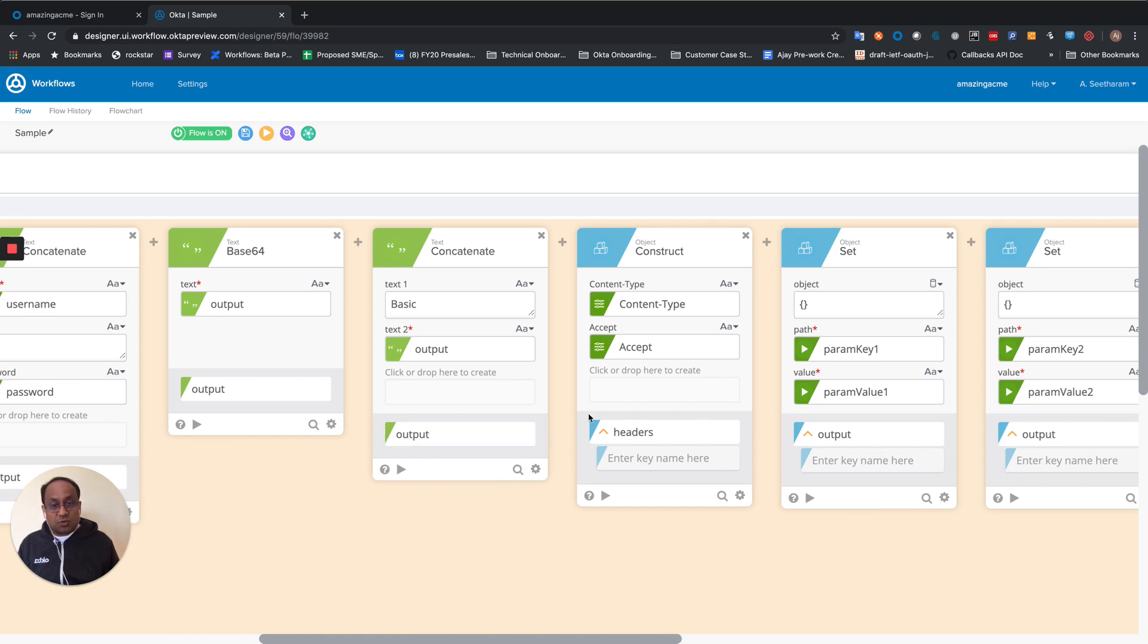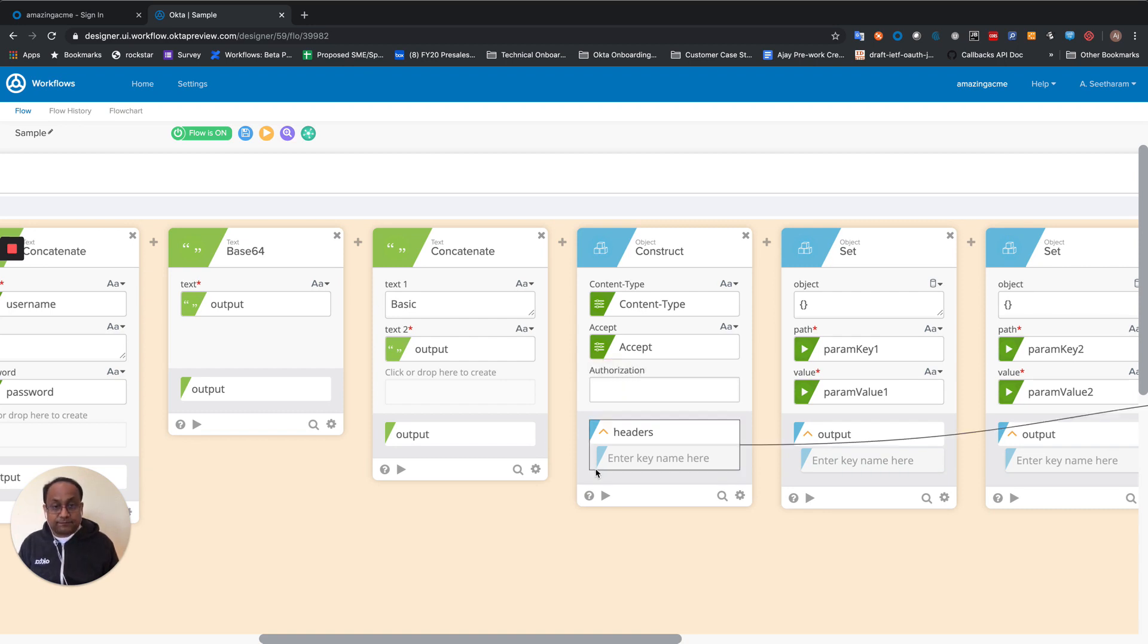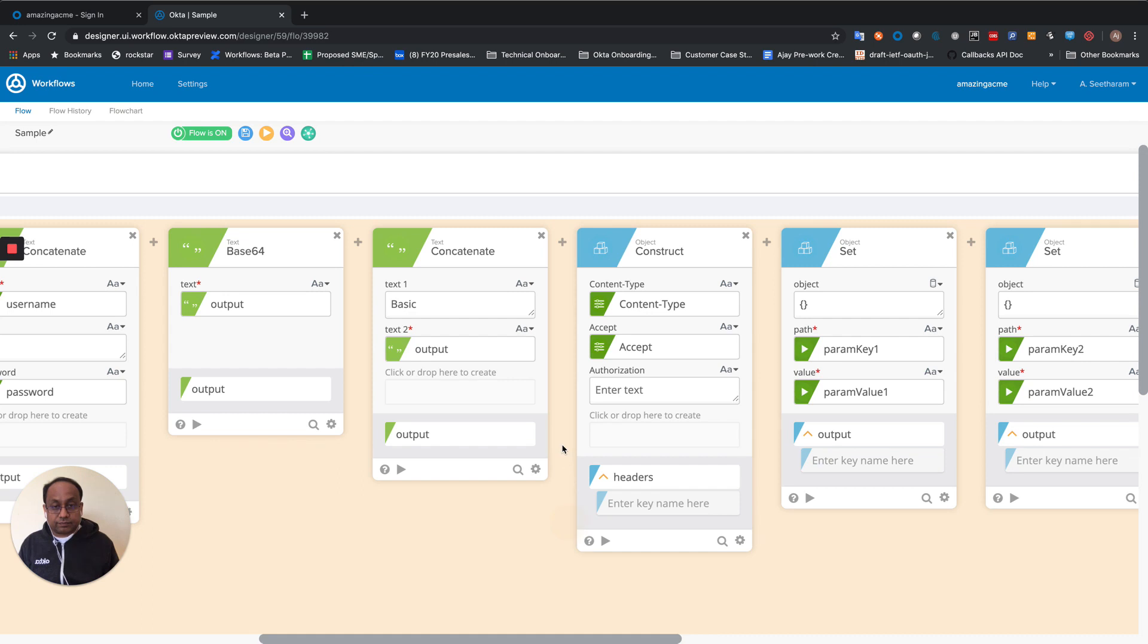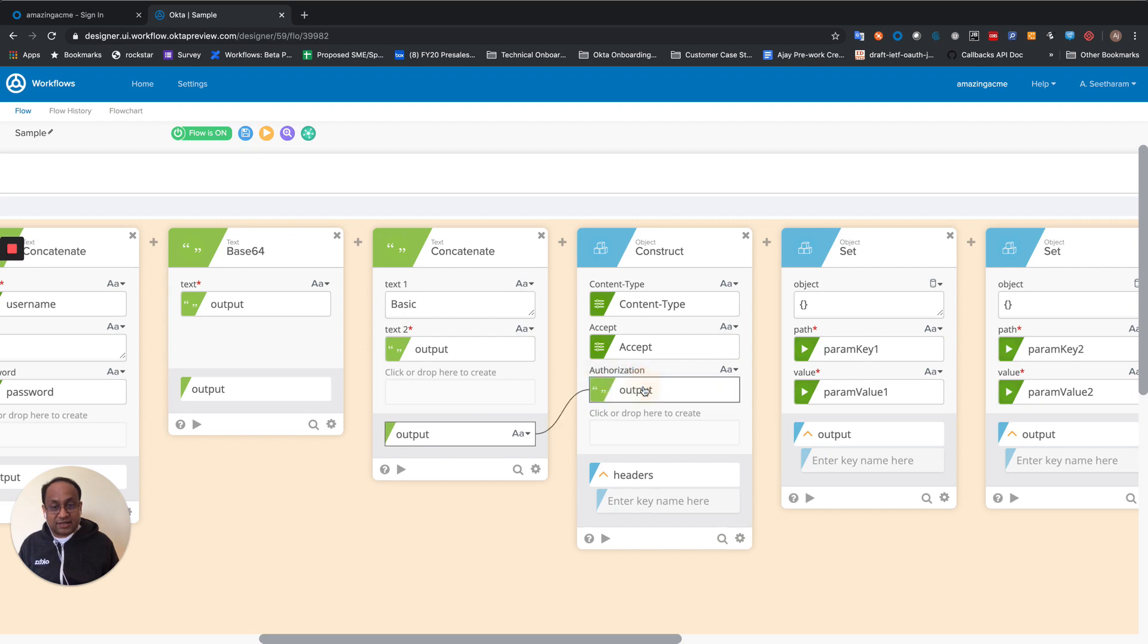So what I had done over here in the object construct is already got the content type and accept. I'm going to add on this value. Save it.